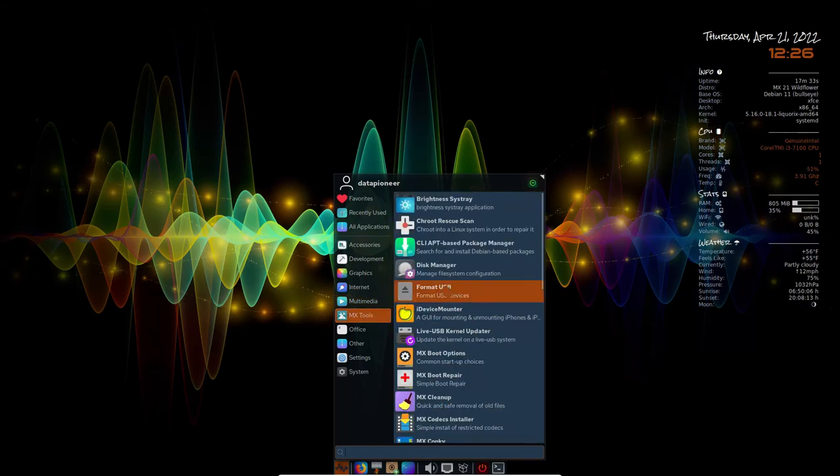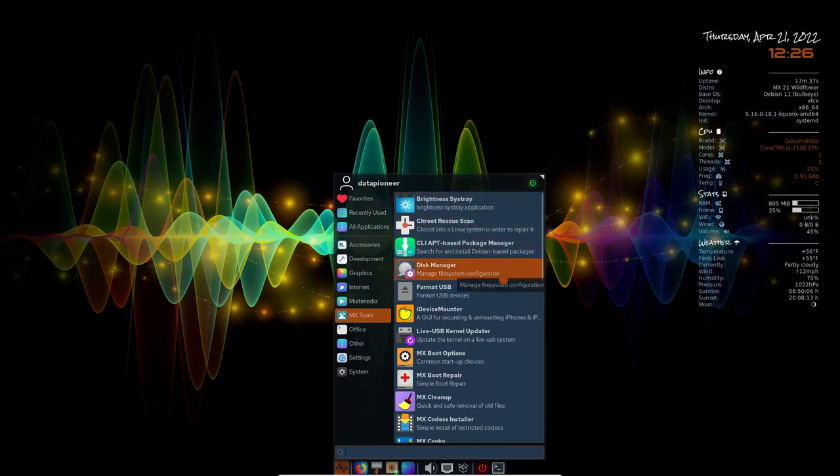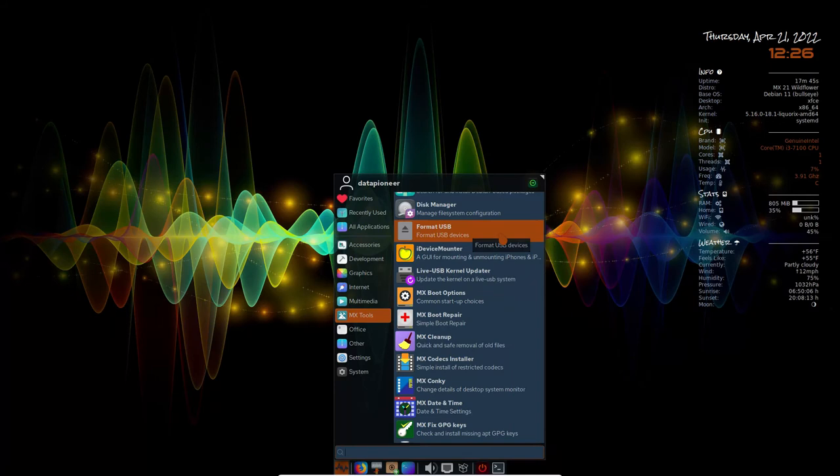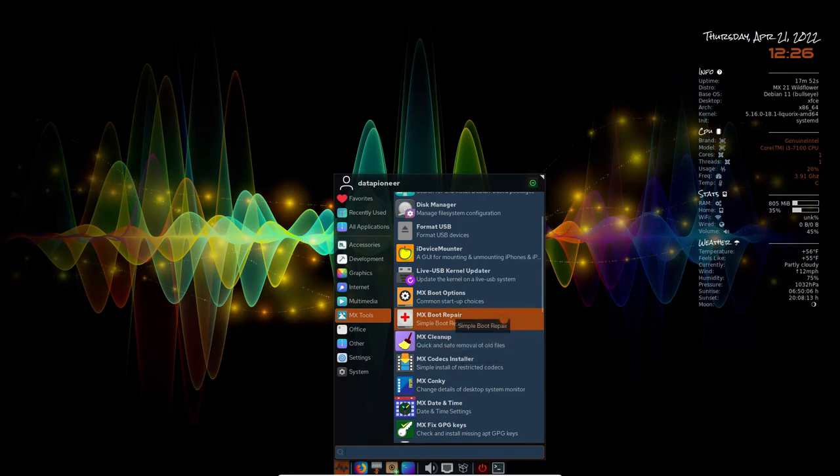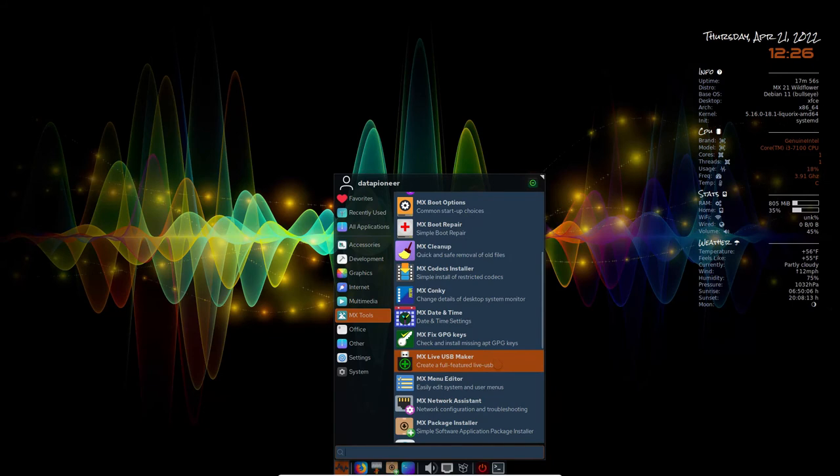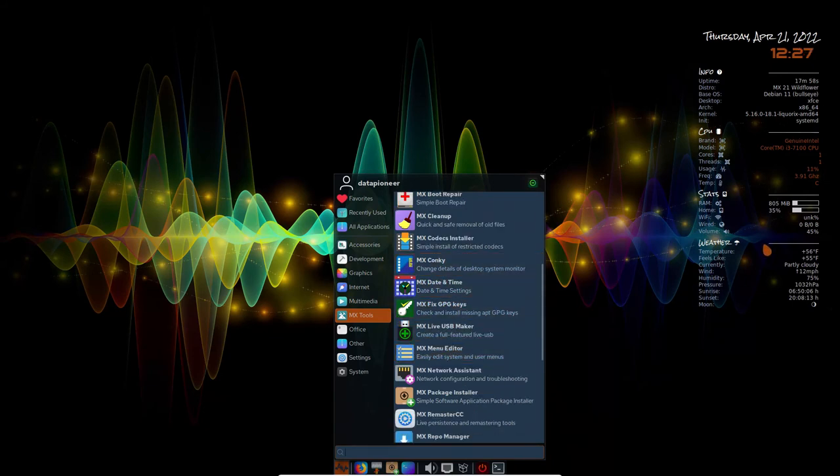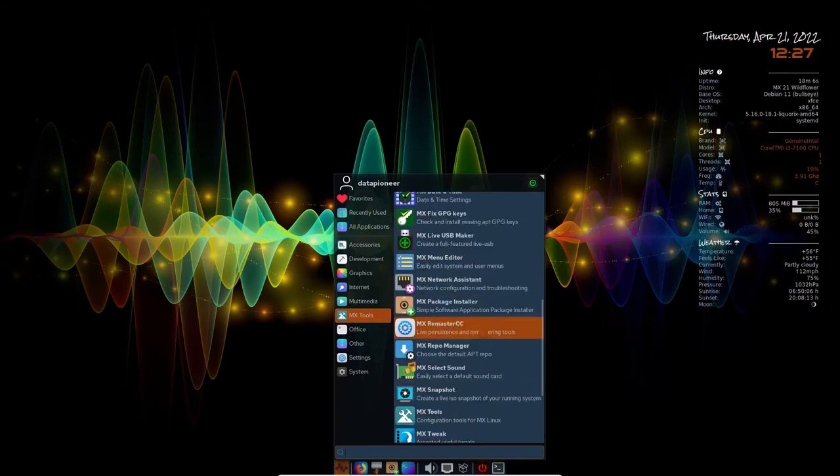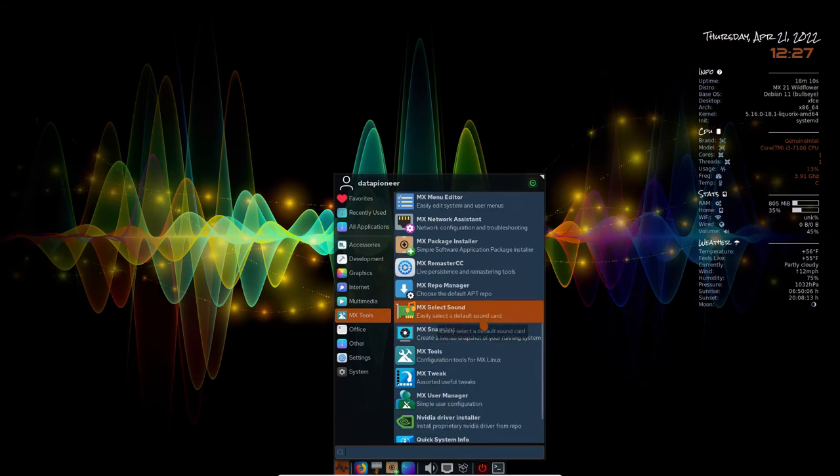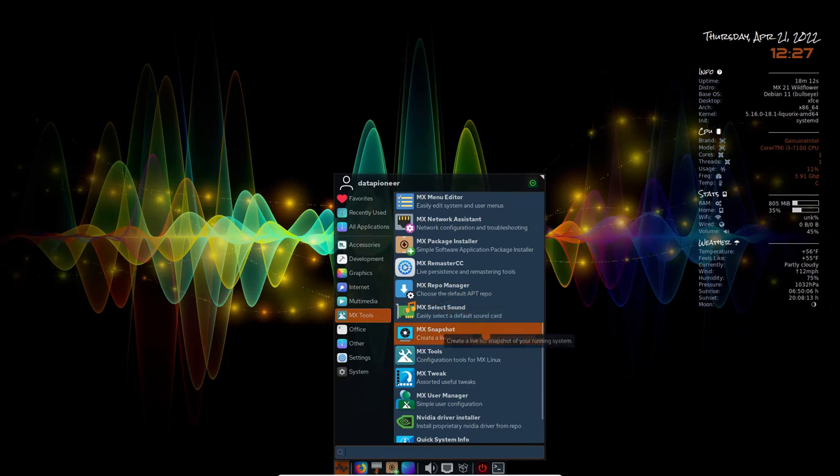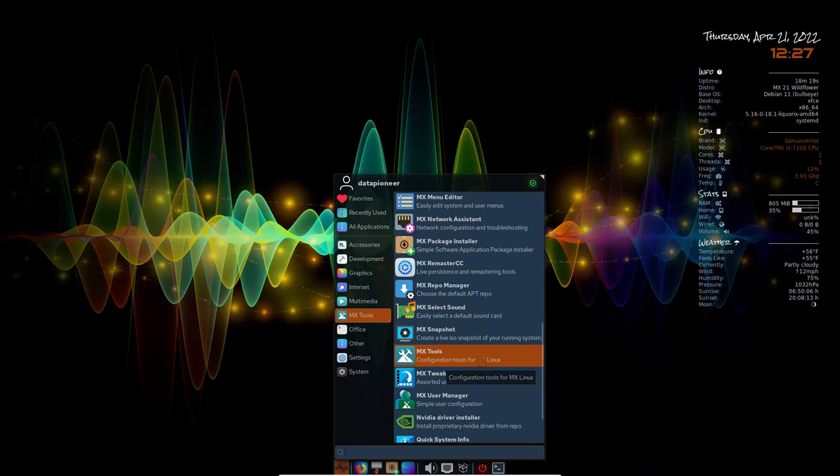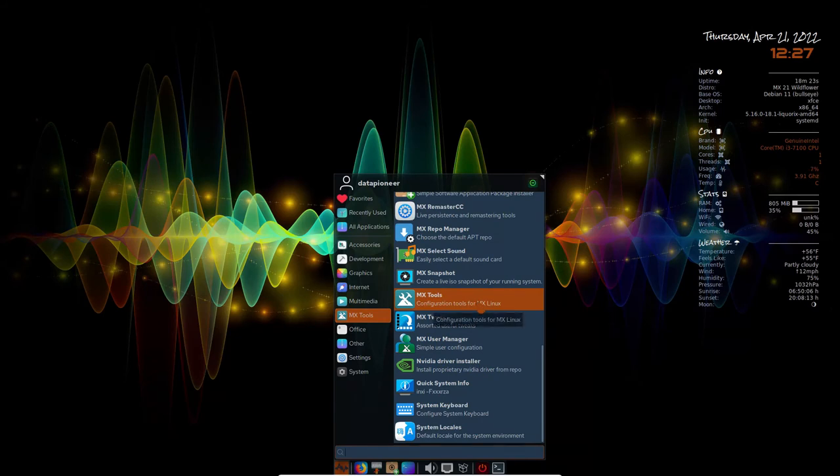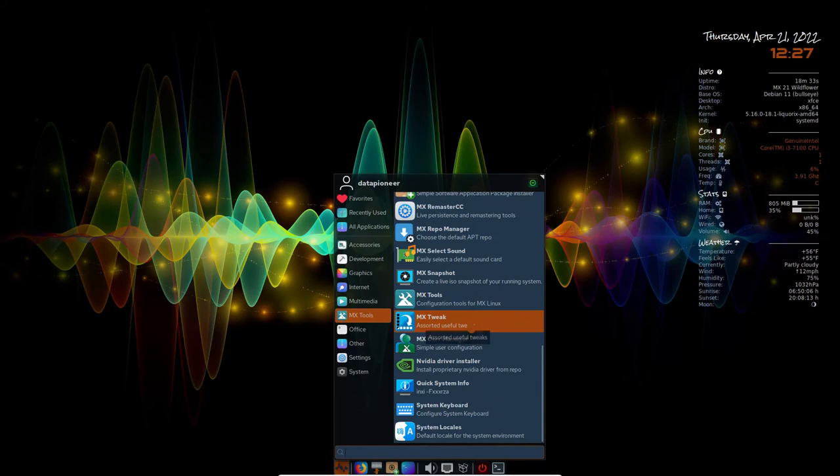We have Pulse Audio Volume Control. I'm actually videoing this particular video, or recording it rather, using Simple Screen Recorder in Farron OS, and so that uses Pulse. VLC Media Player is available as well, and Yoshimi. For MX Tools, we've got the Brightness System Tray. We've got the Trout Rescue Scan. Disk Manager Format USB, so it's got its own formatter, which MX Linux has. Live USB Kernel Updater, MX Boot Options, MX Boot Repair, MX Cleanup, Codecs Installer, the Conky, which is this thing over here. MX Date and Time, MX Fixed GPG Keys, Live USB Maker, Package Installer, which is nice. We have the Repo Manager, which is extremely nice. The MX Snapshot, MX Tools, which is, if you've never used MX Tools, you're in for a treat. I won't get into showing you that right now, but when you do install AVLinux MX Edition, check out the MX Tools, and you'll thank me for that. Buy me a cup of coffee.